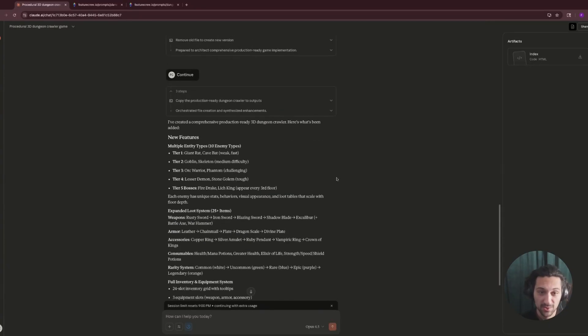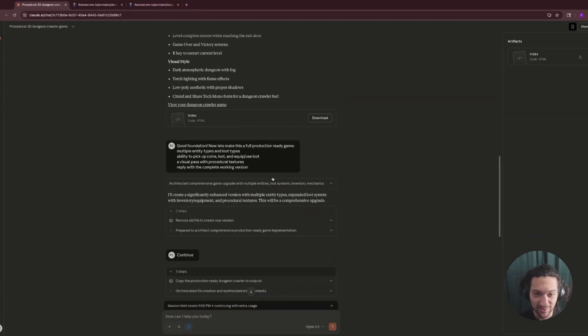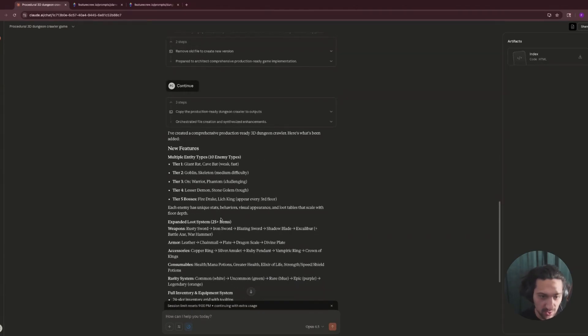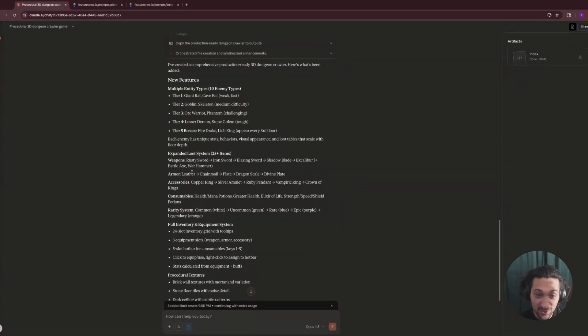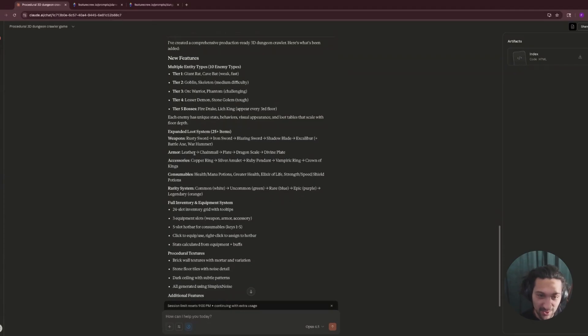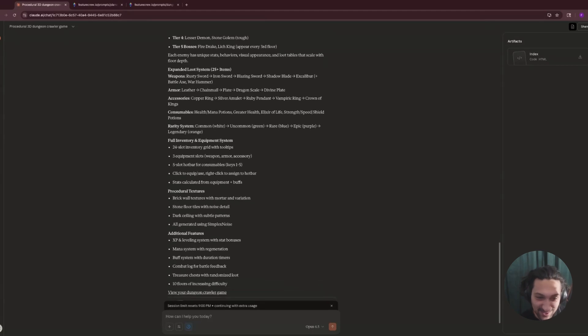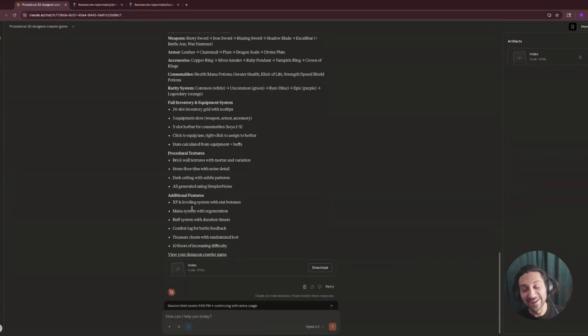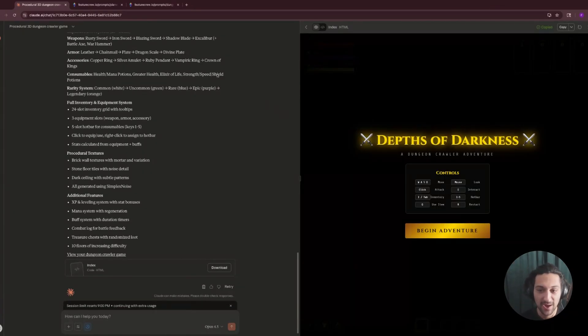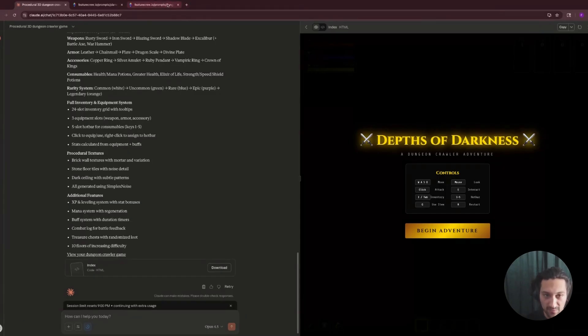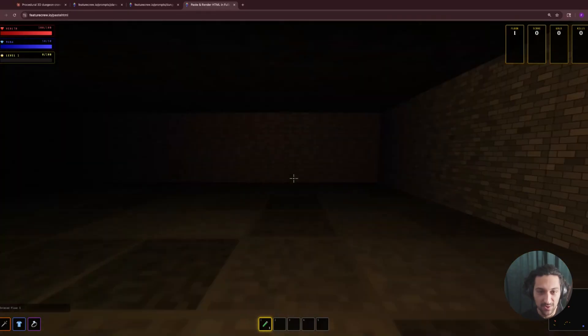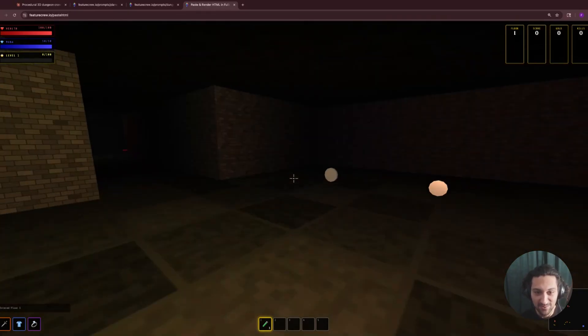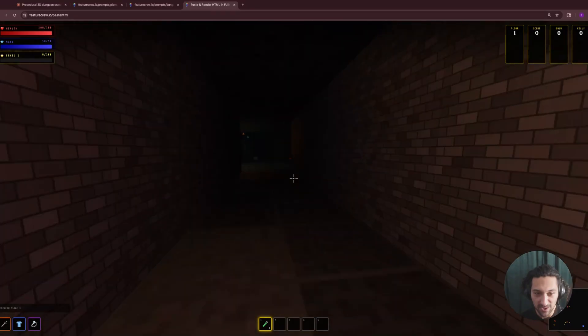It hit its max length. I thought I saw it restart writing the file somewhere in there. And then now it's starting from the beginning when I hit continue. So we'll let it run through this one. If it doesn't pull it together, then I'll just open source the code. But I'm hoping it'll pull it together and get something runnable. Alrighty, we have a response back. I was a little too pessimistic. It was able to pull through after near 20 minutes of inference here across those two turns. So probably around 10 minutes for this last attempt. It says it has 10 enemy types, including multiple bosses that appear every third floor, a 25 plus item loot system, a rarity system, full inventory, procedural textures, additional features, XP and leveling. All right. It's claiming a lot. So let's load it up and see if it was able to put that all together. Well, good sign that it loaded and that the new controls are there. Wow. Alright, let's get started. Wow. Look at the textures.